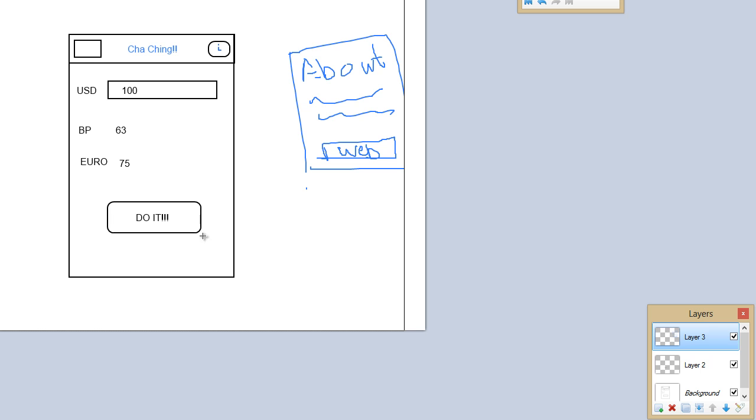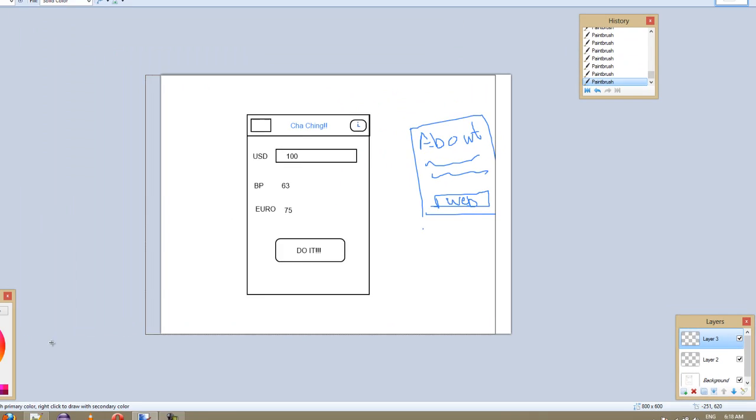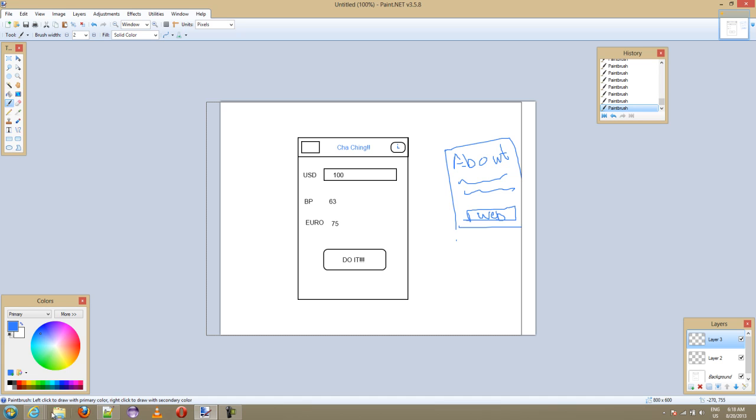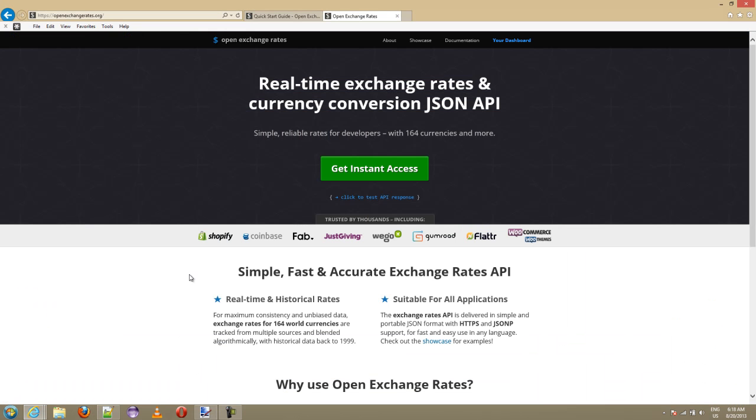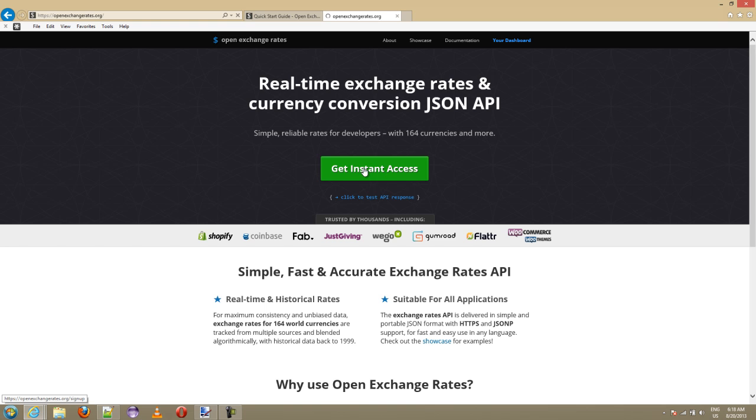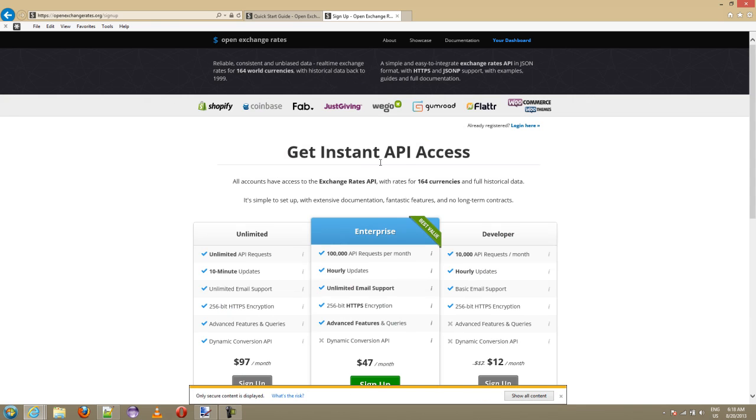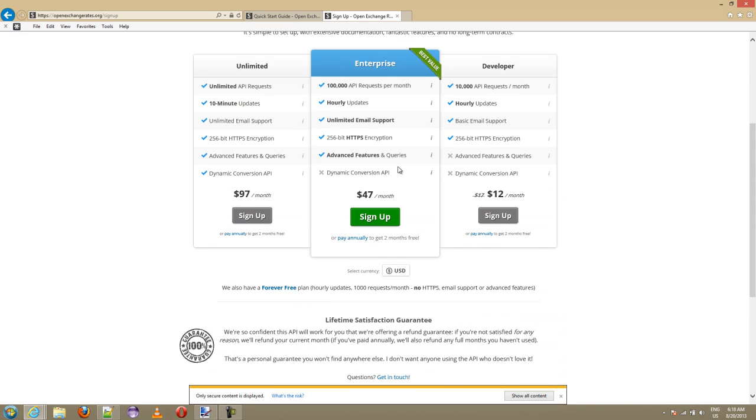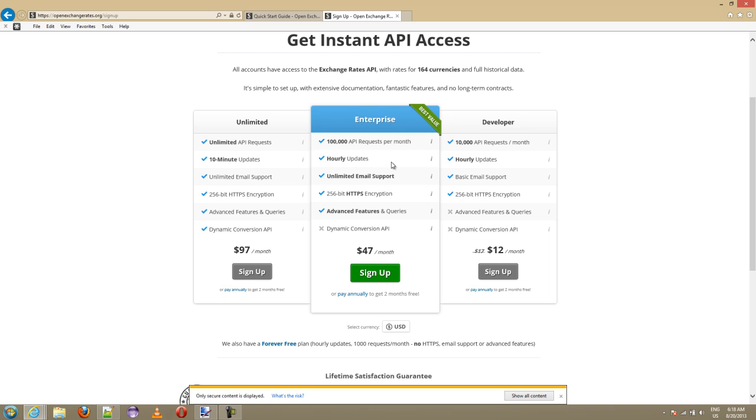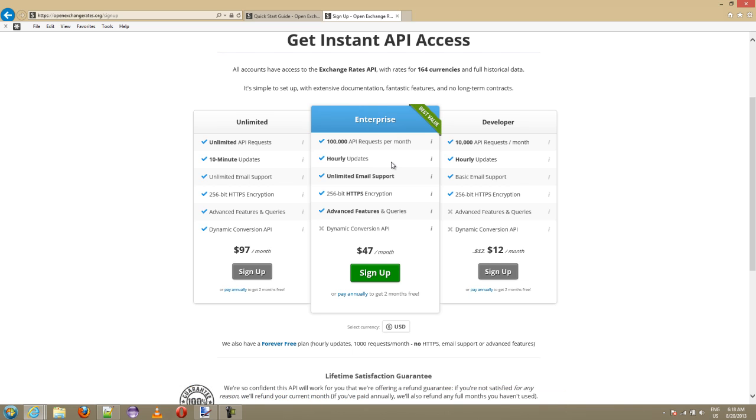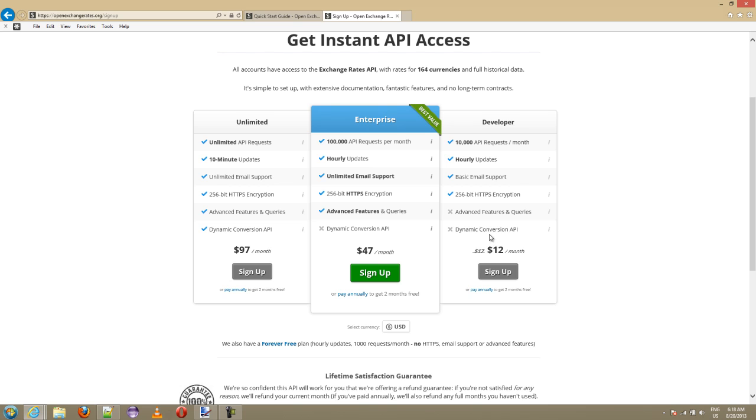About the currency web service for the exchange rate, go to open exchange rates dot org. Click here on get inside access now. If you are doing the currency exchange app for real you're gonna have to find a need to pay for one of these or you need to find another source for these currency rates.